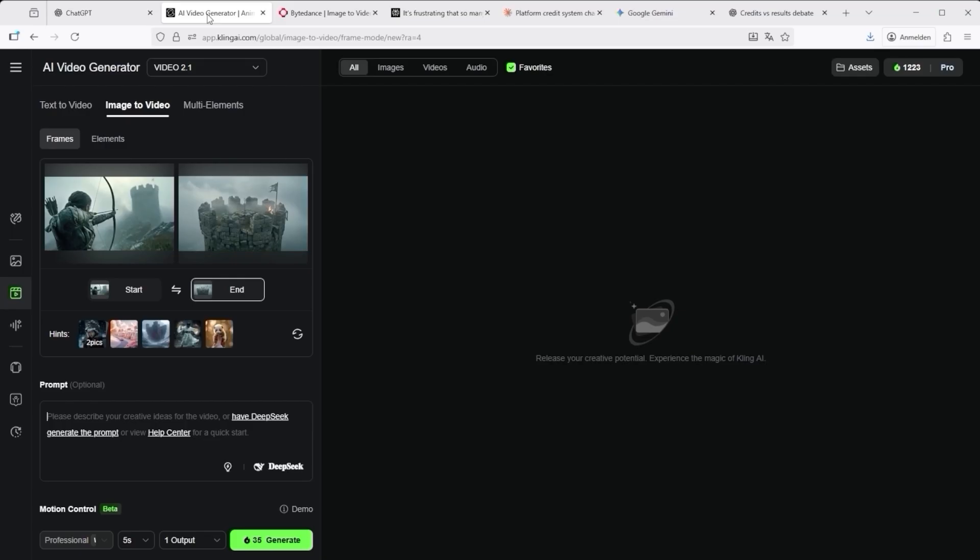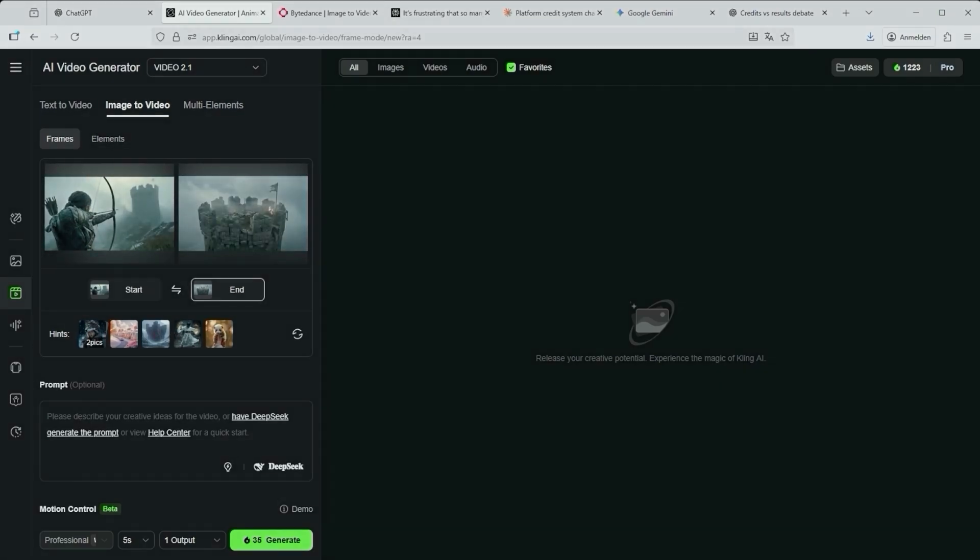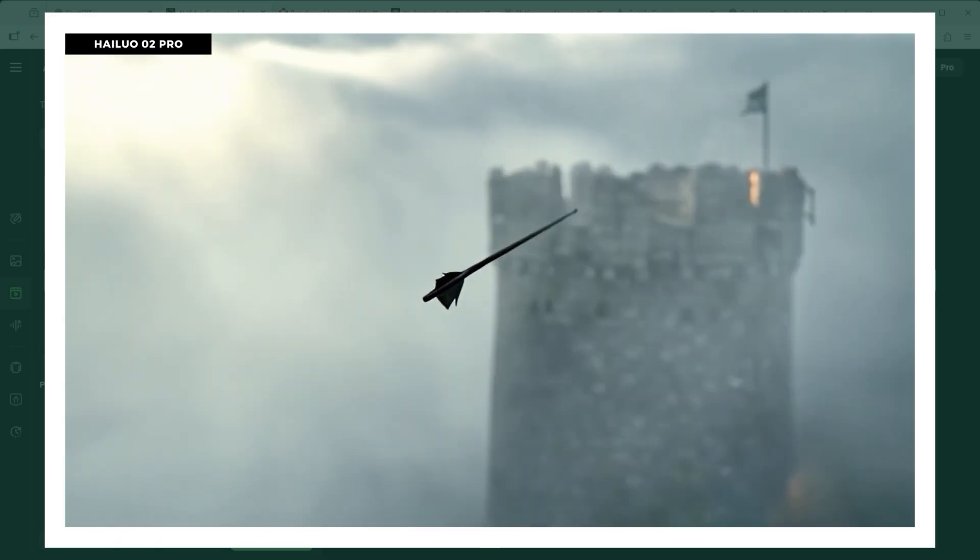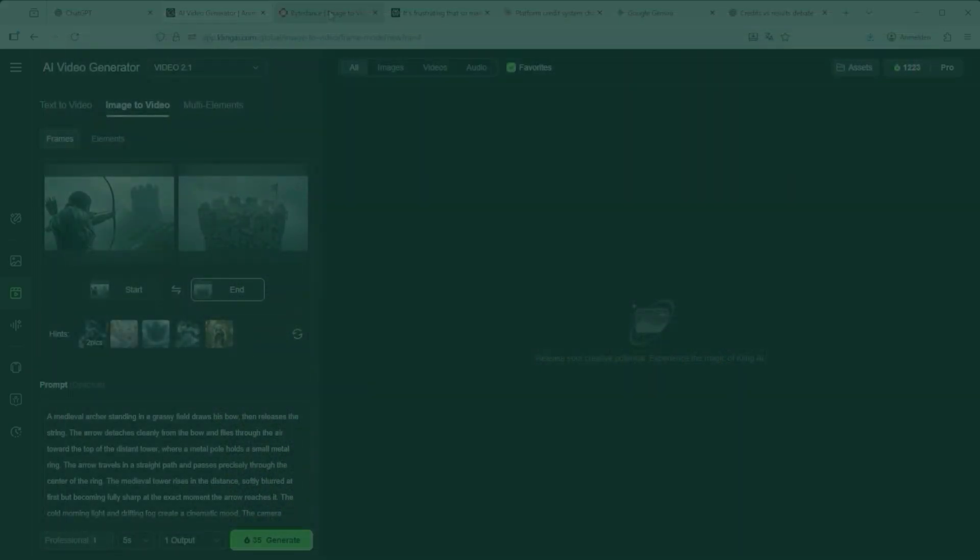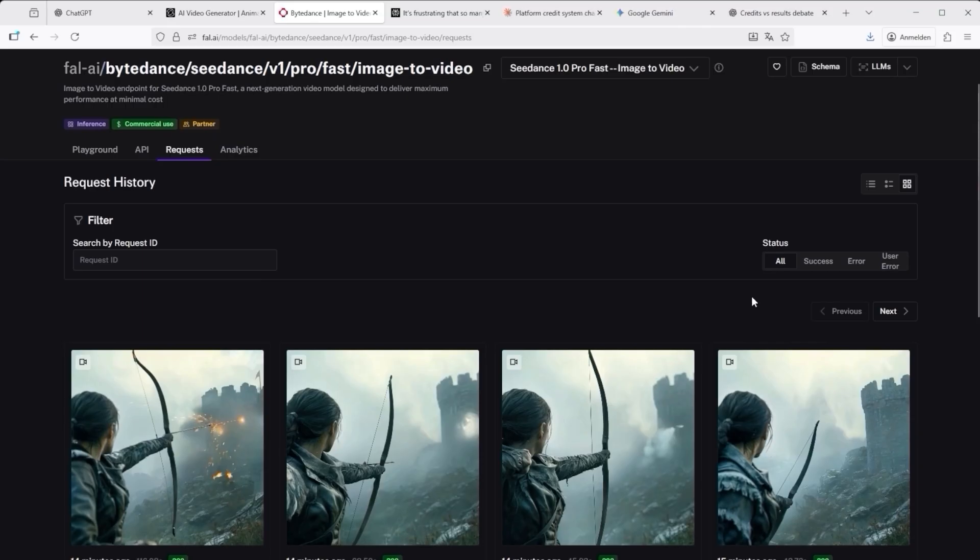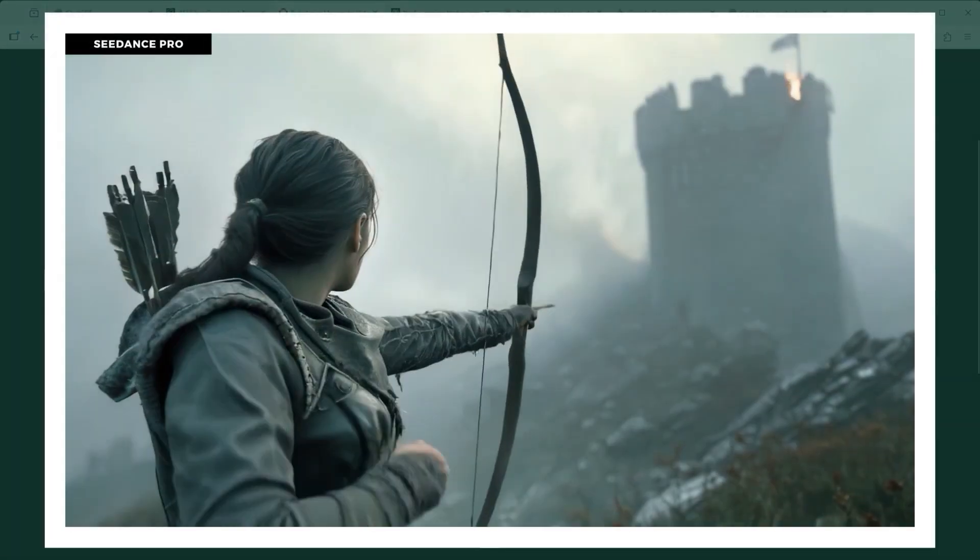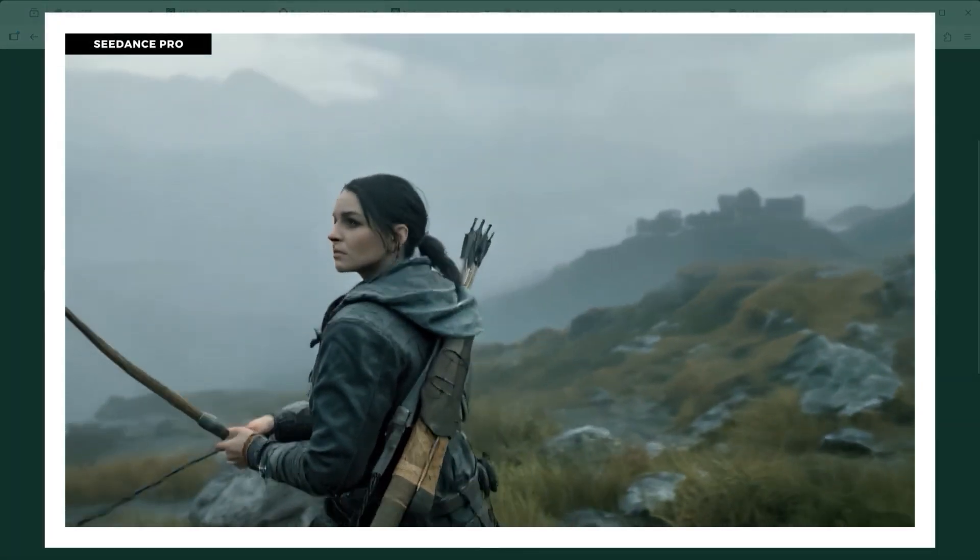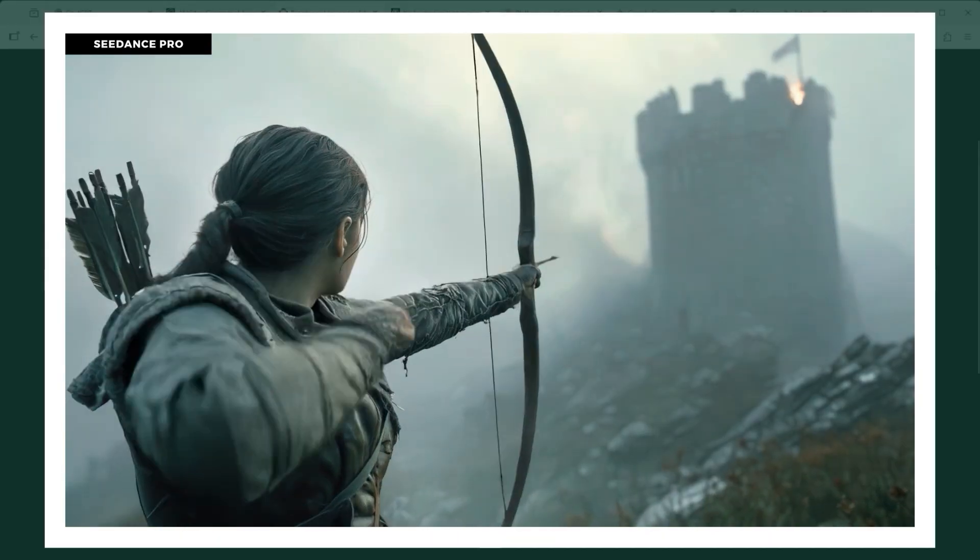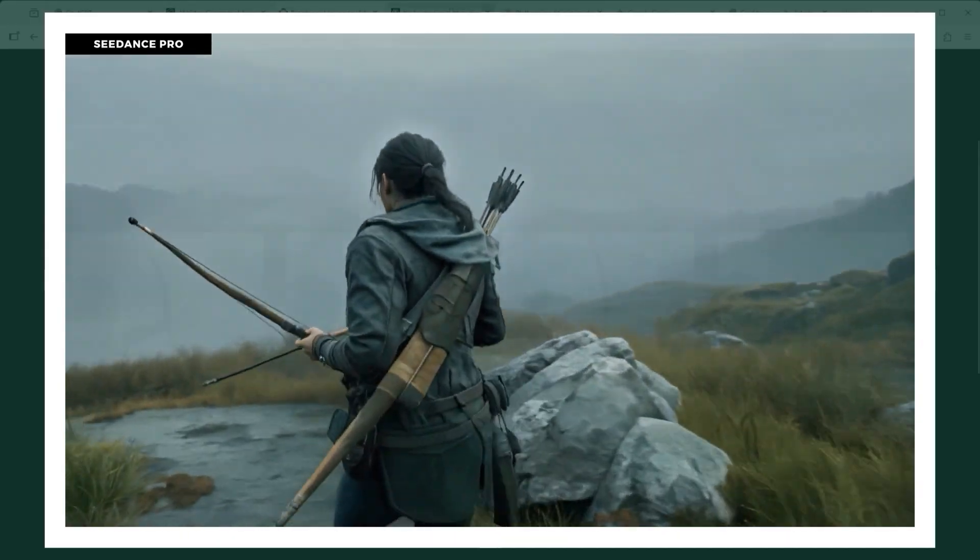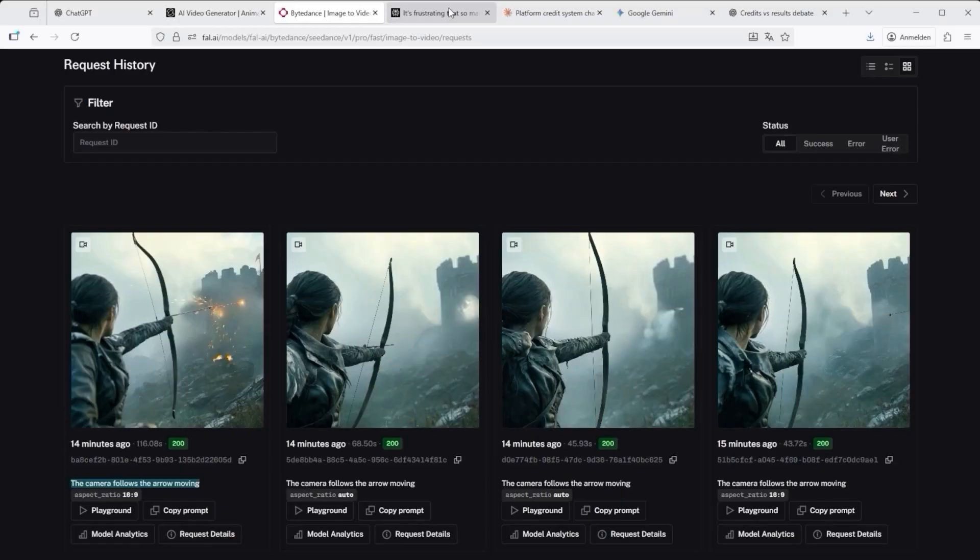If you want to master a scenario like this, there's no way around start and end frame. The AI needs those defined boundaries, but even that doesn't guarantee success. In a setup like, a standing archer shoots an arrow, combined with the instruction, camera follows the arrow moving, you'd assume the AI would follow the arrow, but far from it. In most results the archer moves instead and the camera moves with them.